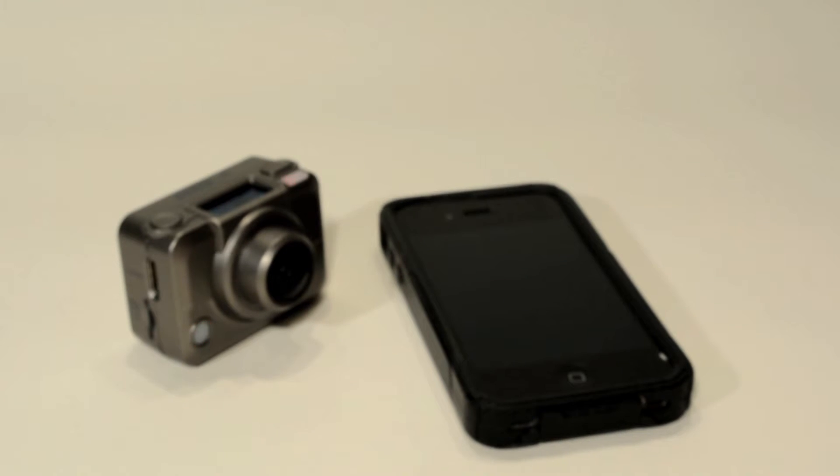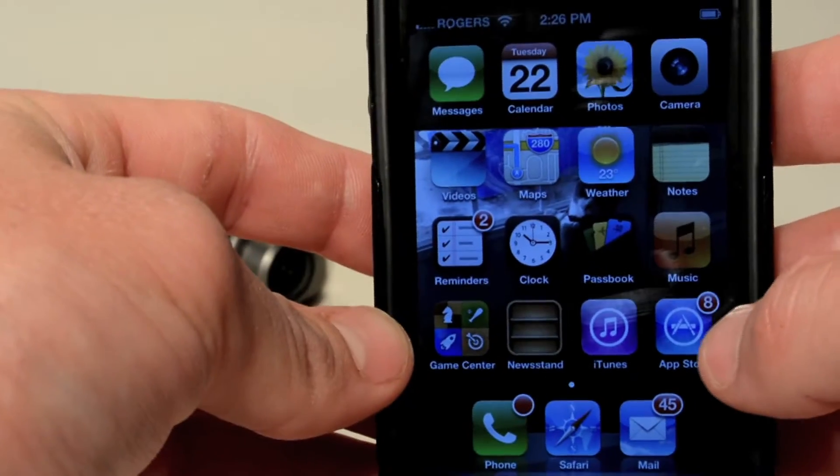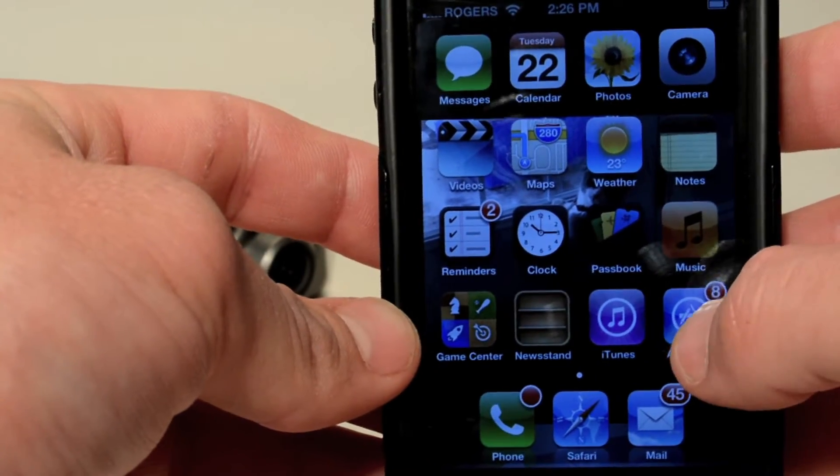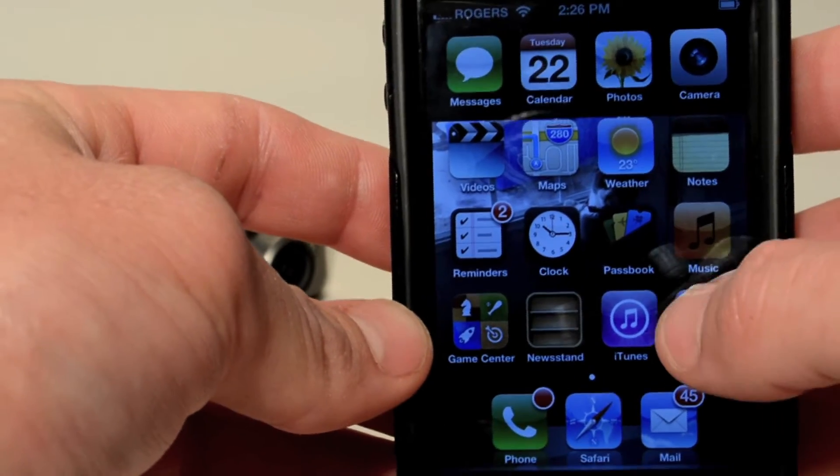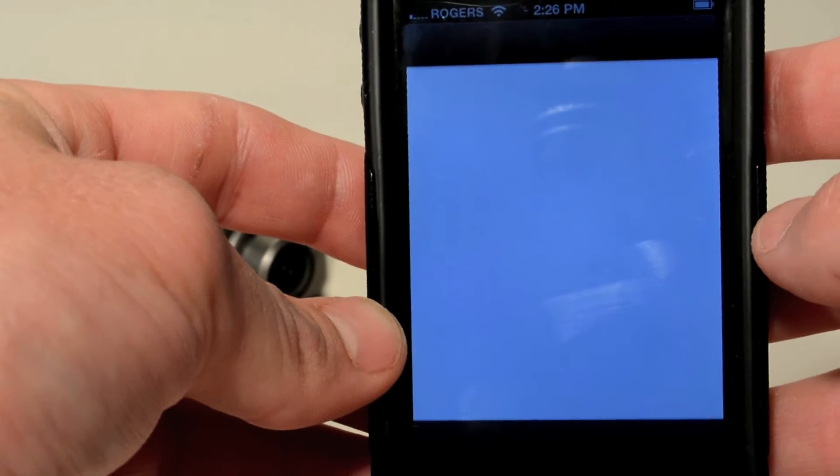For this demo we are using an iPhone, but you can also download the app for Android from Google Play. The first thing you want to do is go to the App Store and open it up.